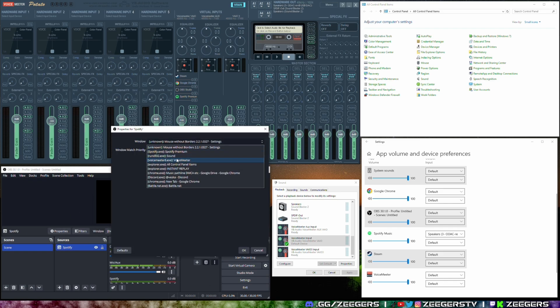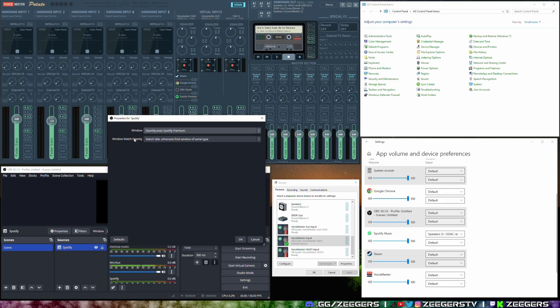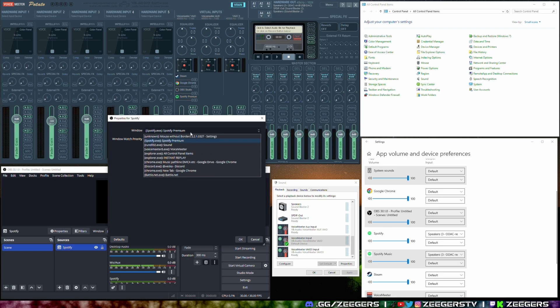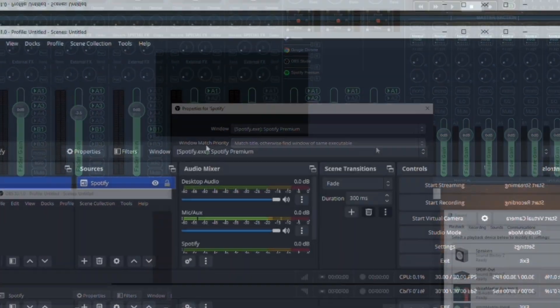You can select the Spotify window just like so. Now something that I recommend for this solution is the window match priority is going to match title otherwise find window of same executable. This just solves it from like if it shows the actual name of the song and the song changes it might not capture that window anymore and then you'd have to go in there and be really annoying. So the same executable will essentially just look for the program file itself.